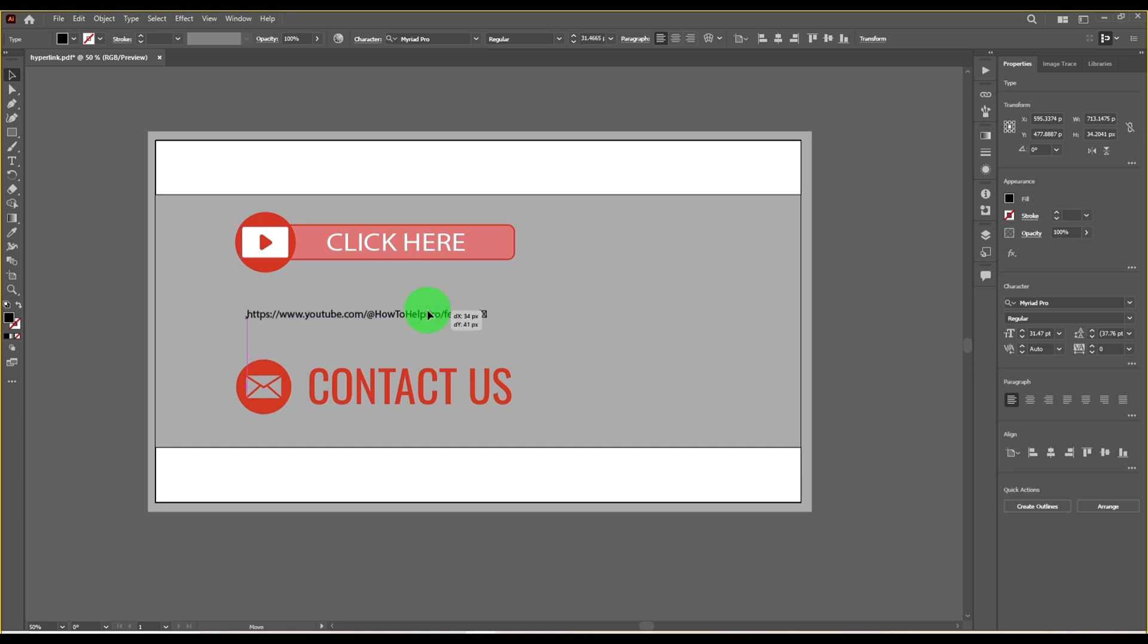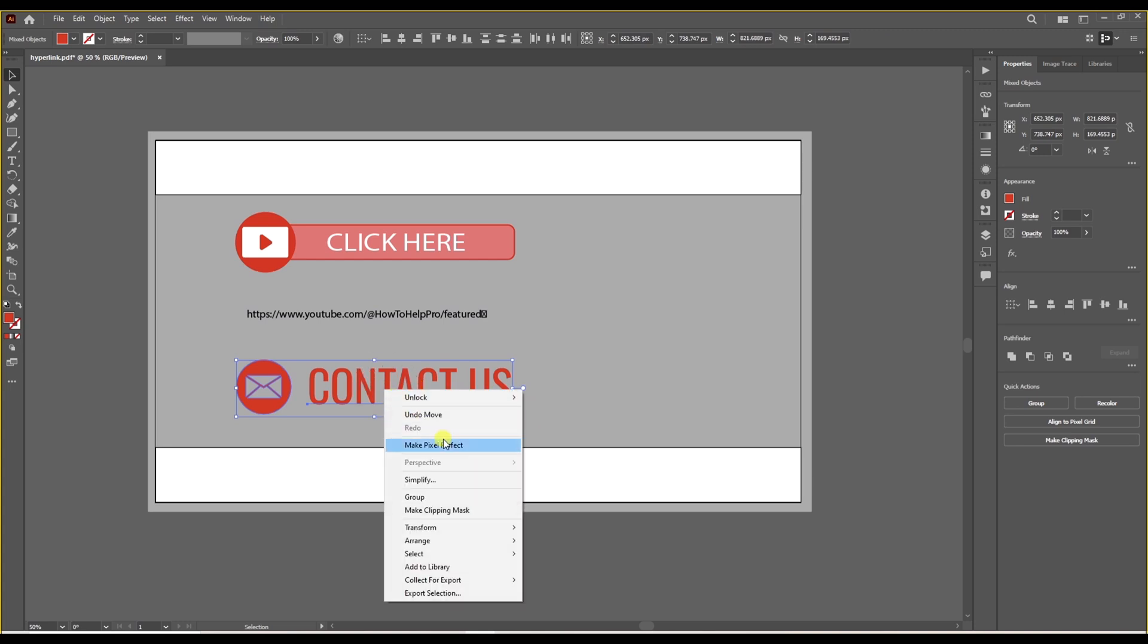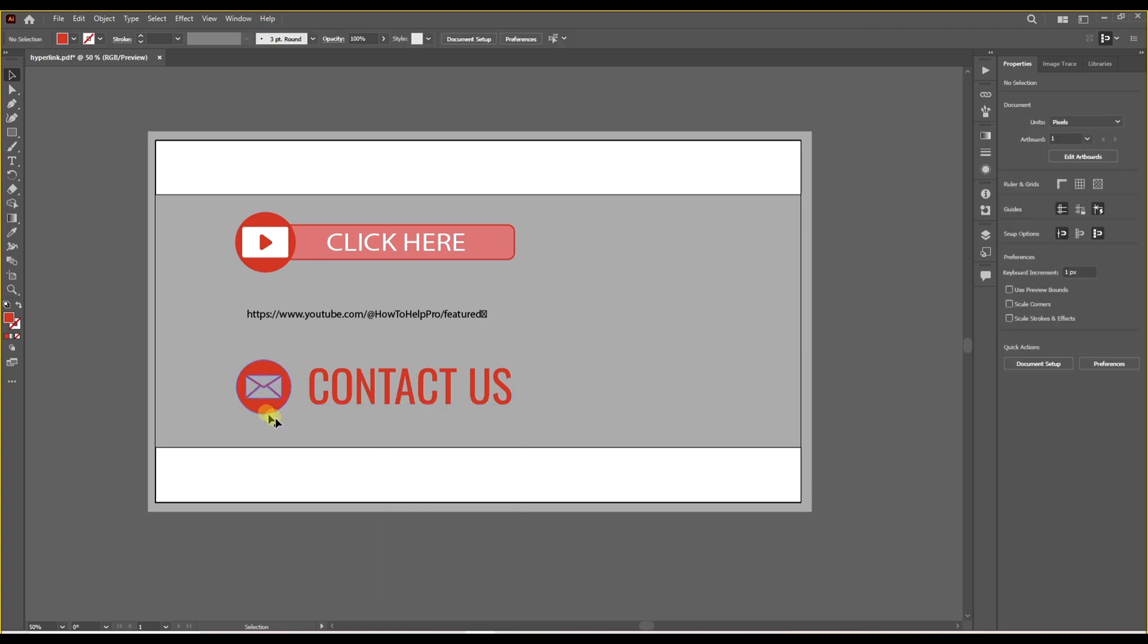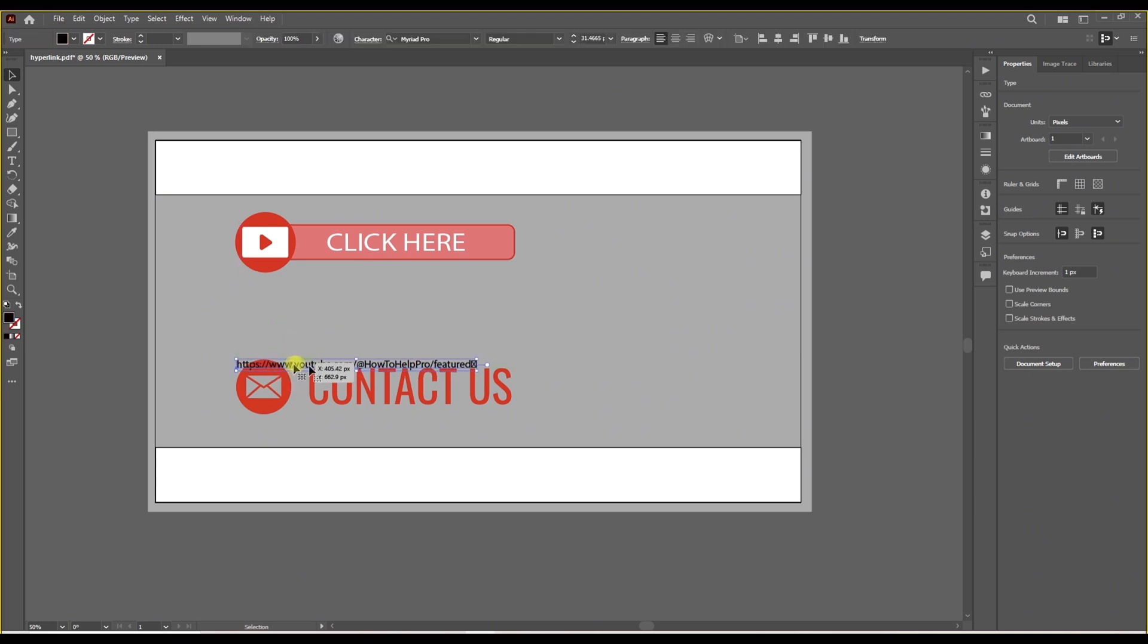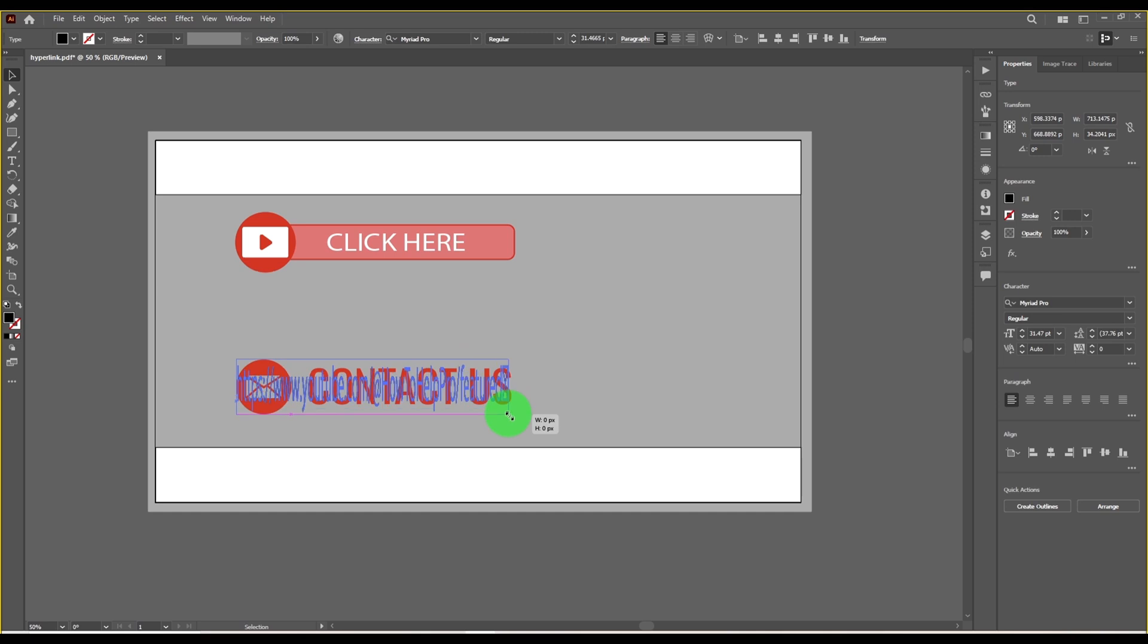But what if we want to hide the link behind a button that's transparent like this one? We are going to first group all the components. Then we're going to place this link above the button and stretch the link as much as we need so it covers all the parts that we want to be clickable.